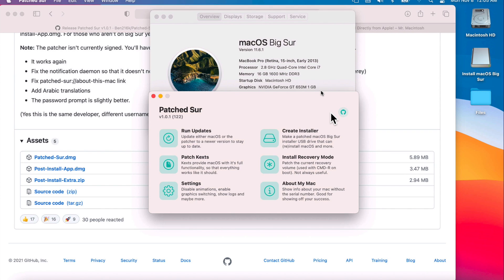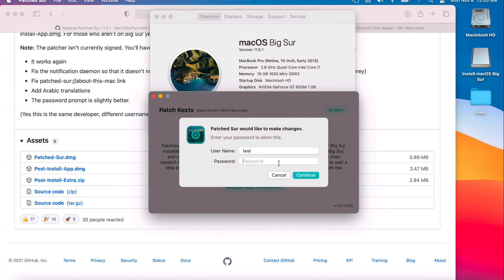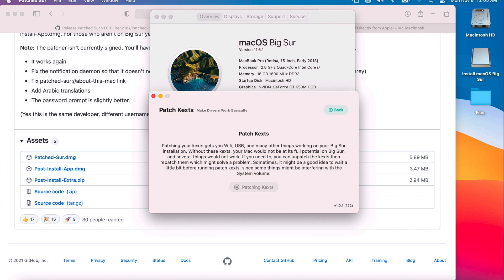Now we have to open up the Patcher application — usually it's already open after running the updates. The next step is to run the patch kexts. You'll notice Wi-Fi is not working. Click on Patch Kexts, then click Start Patch Kexts, enter the administrator password, and give it a second. Once it's finished, click the Restart button to finish.